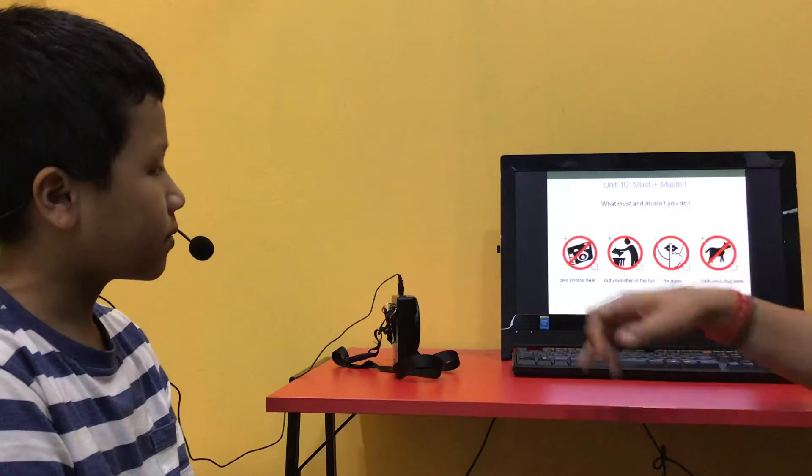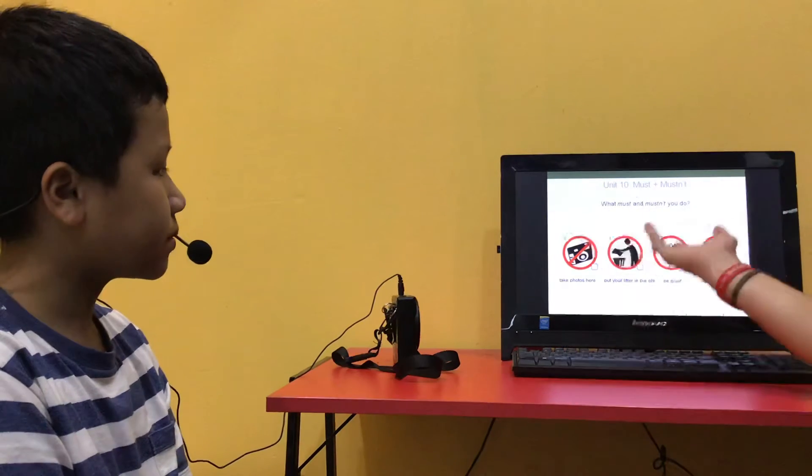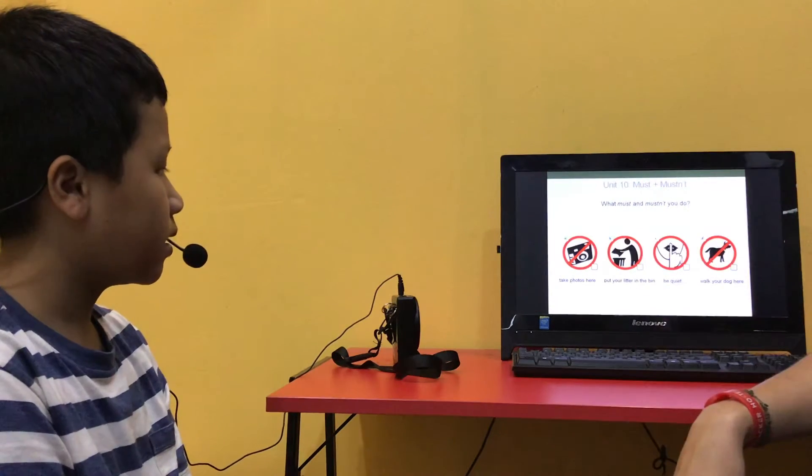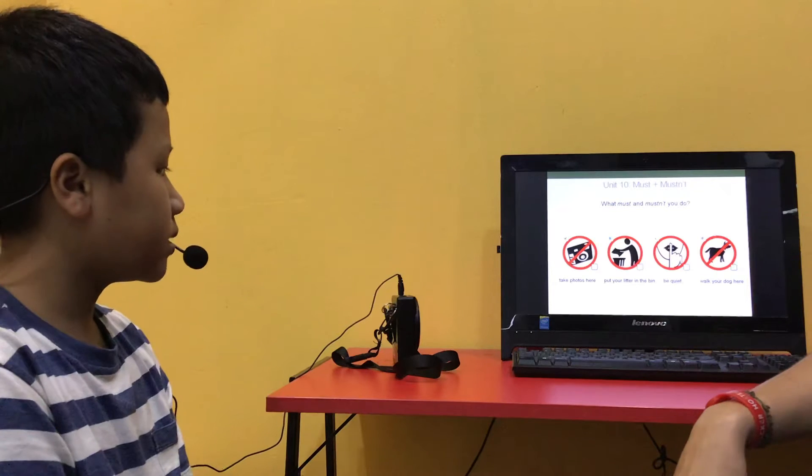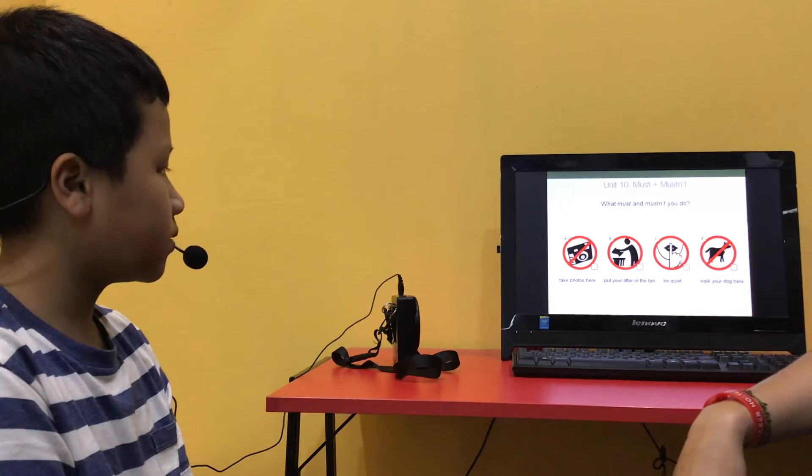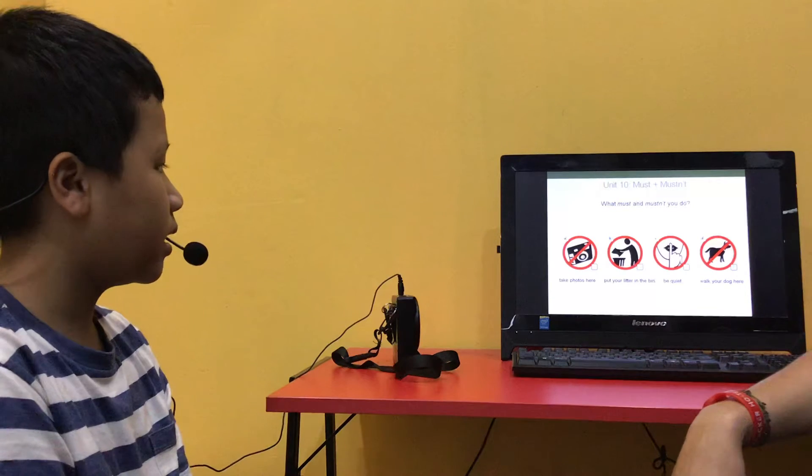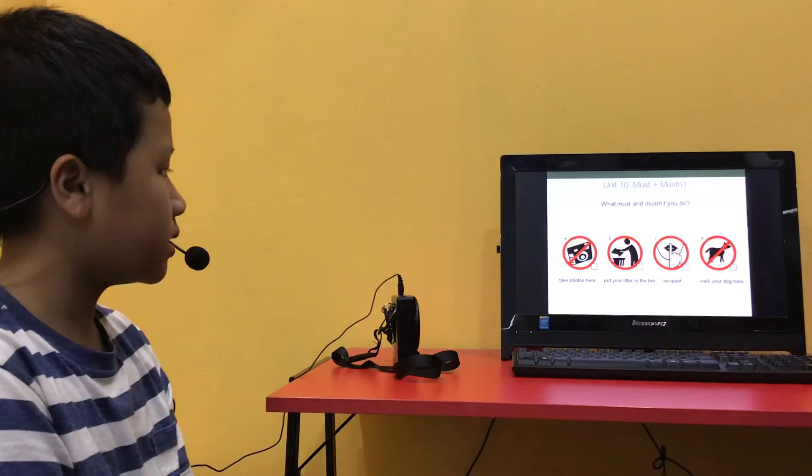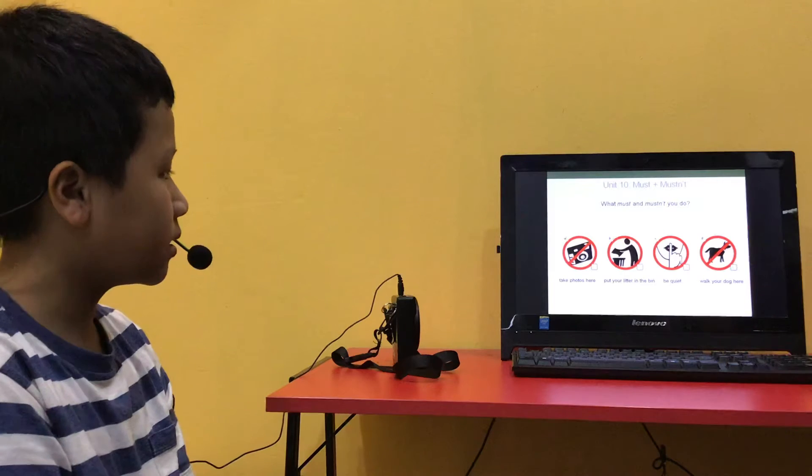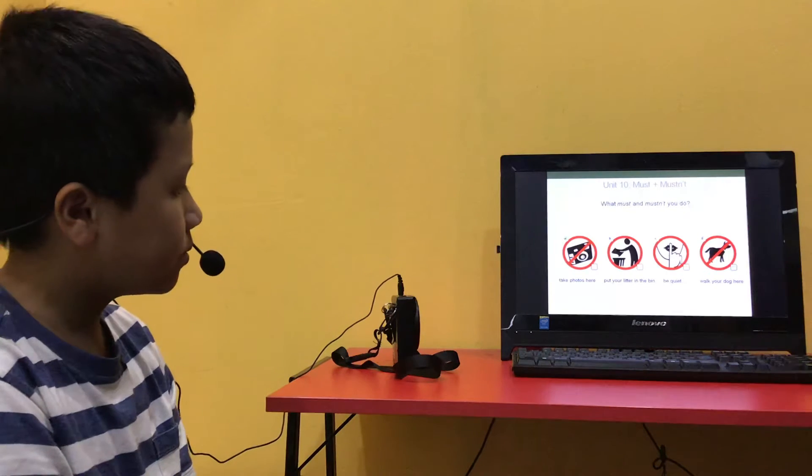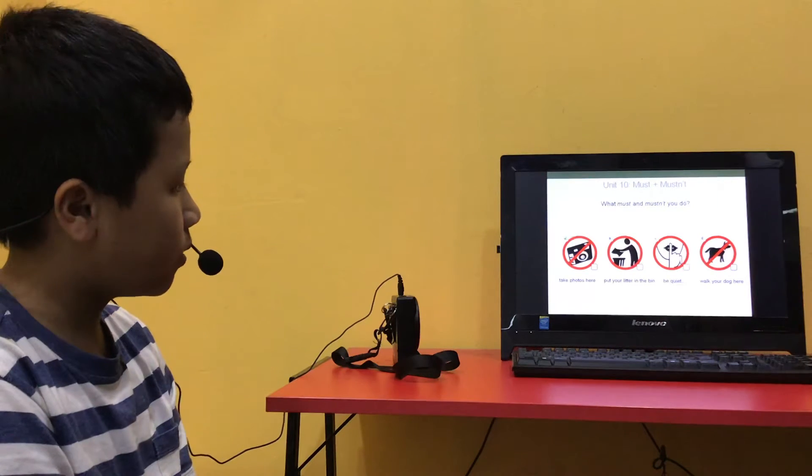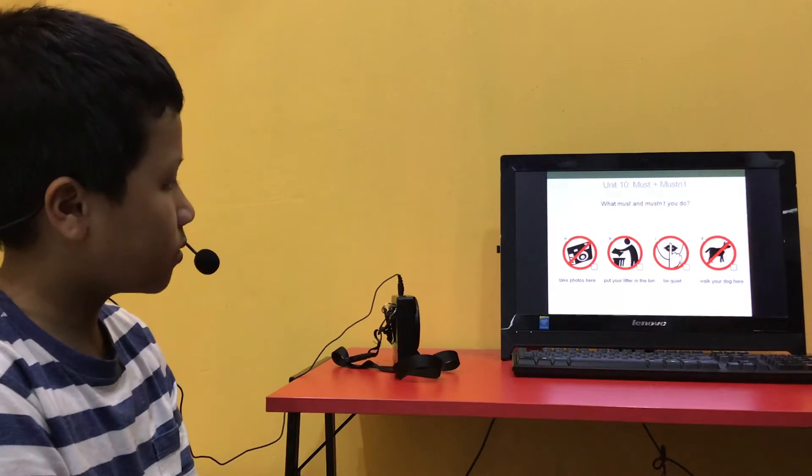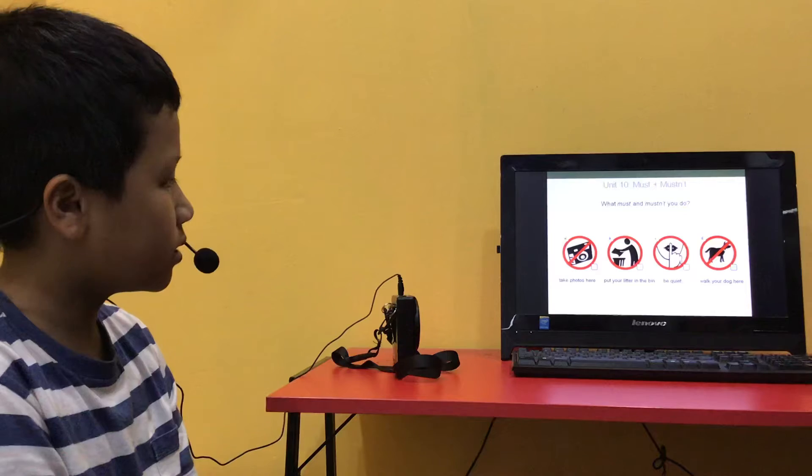Now what must and mustn't you do? You mustn't take photos here. You must put litter in the bin. You must be quiet. You mustn't wash your dog here. Okay, good.